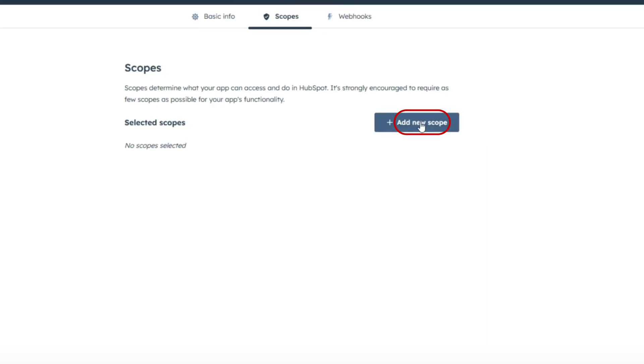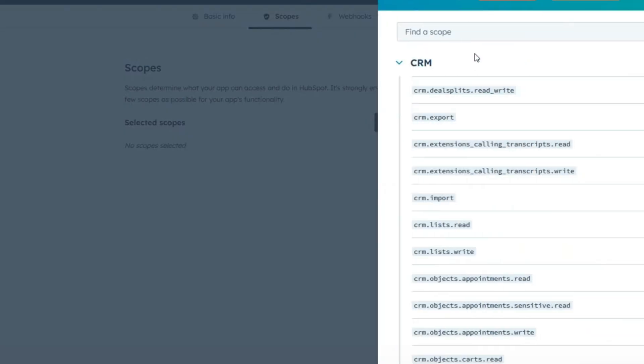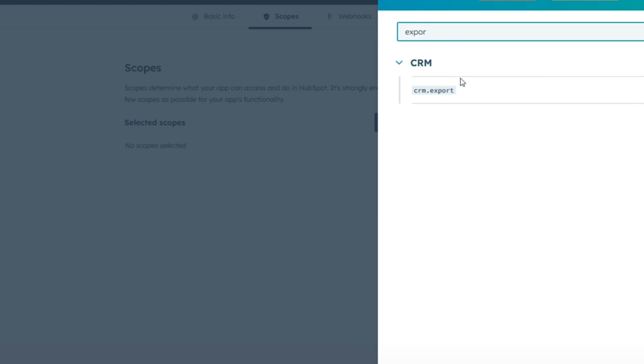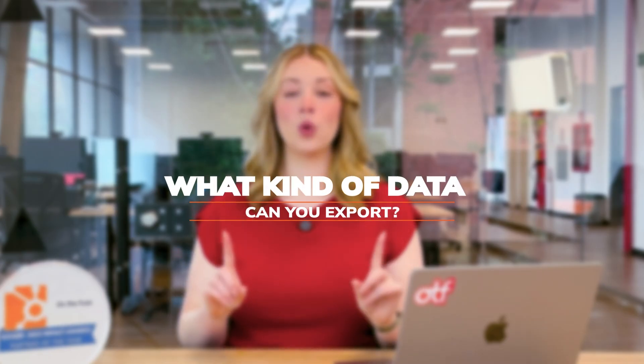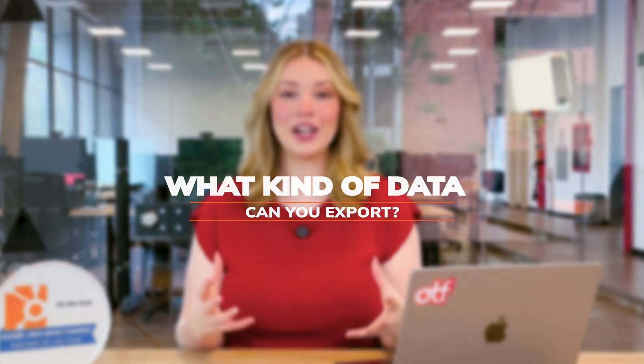There is a limit of 30 exports per day via API, but you can filter and sort before exporting. No matter which method you choose, it all comes down to what kind of data you need to pull out.